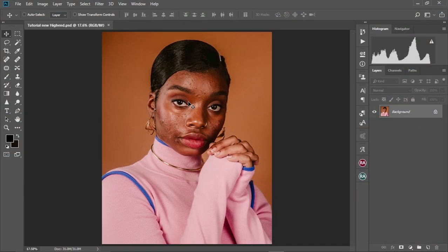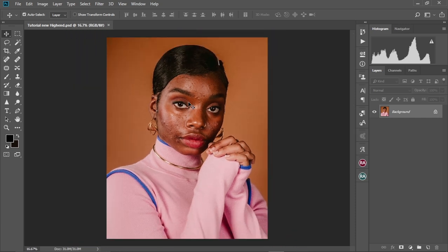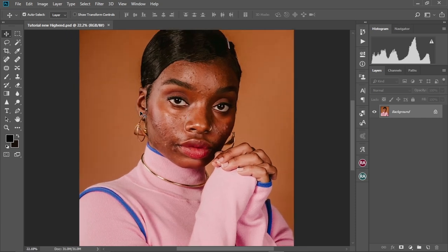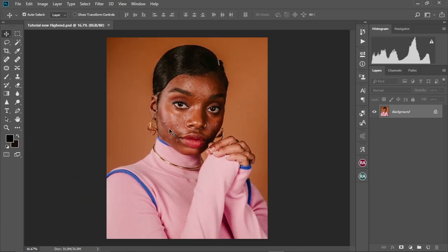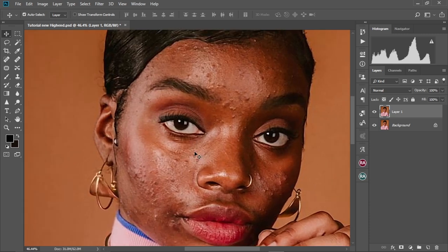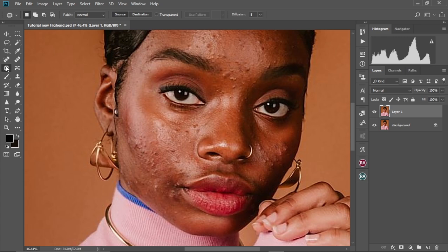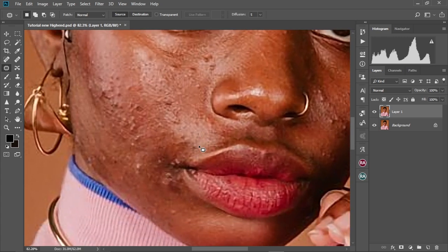So we have our image here — I actually downloaded this image from the internet. As you can see, we have a lot of acne on her face. So first of all, we're going to duplicate the background layer by pressing Ctrl and J. I'm going to zoom into the image. We're going to use the patch tool to do this — we're going to select the patch tool over here and zoom in a little bit more into her face.